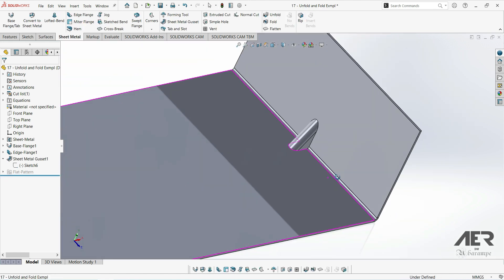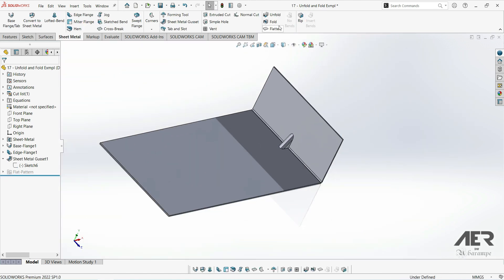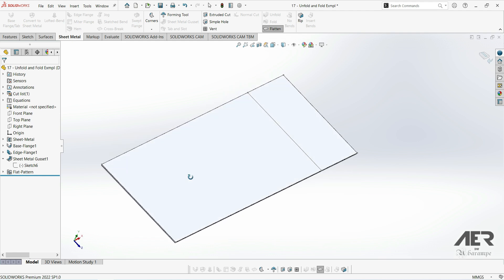Now one thing to note is that when we flatten the part, by default the gusset isn't shown. That's because it's usually added by a specialist tool.